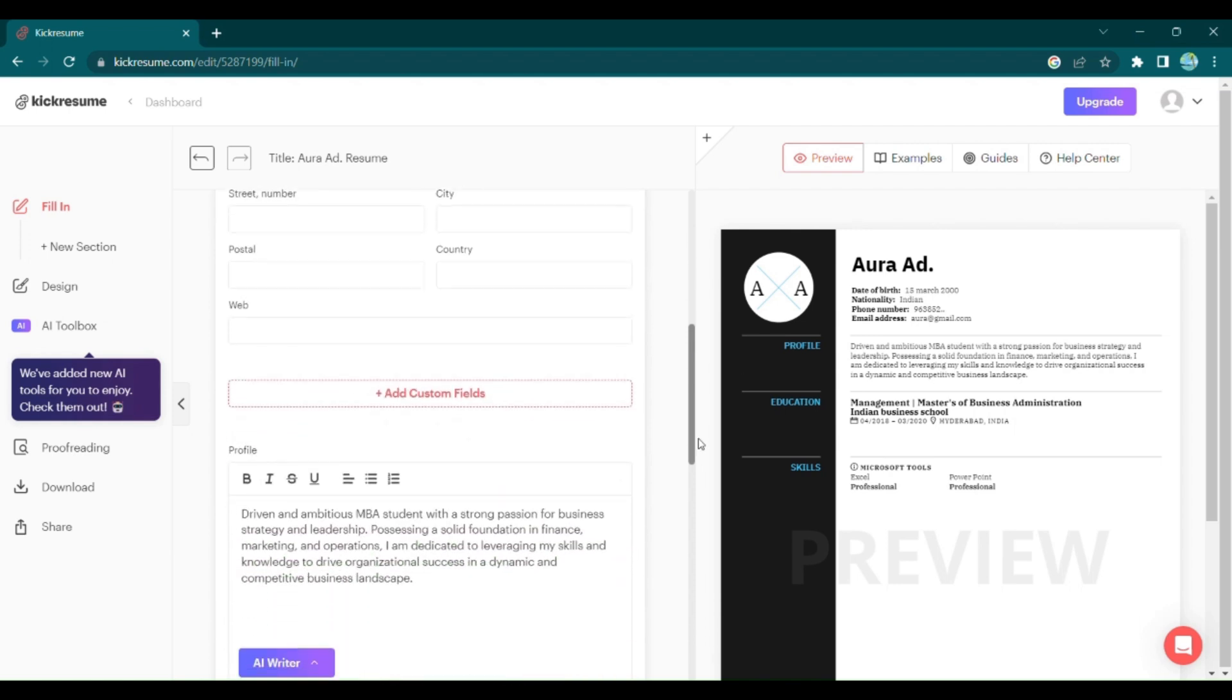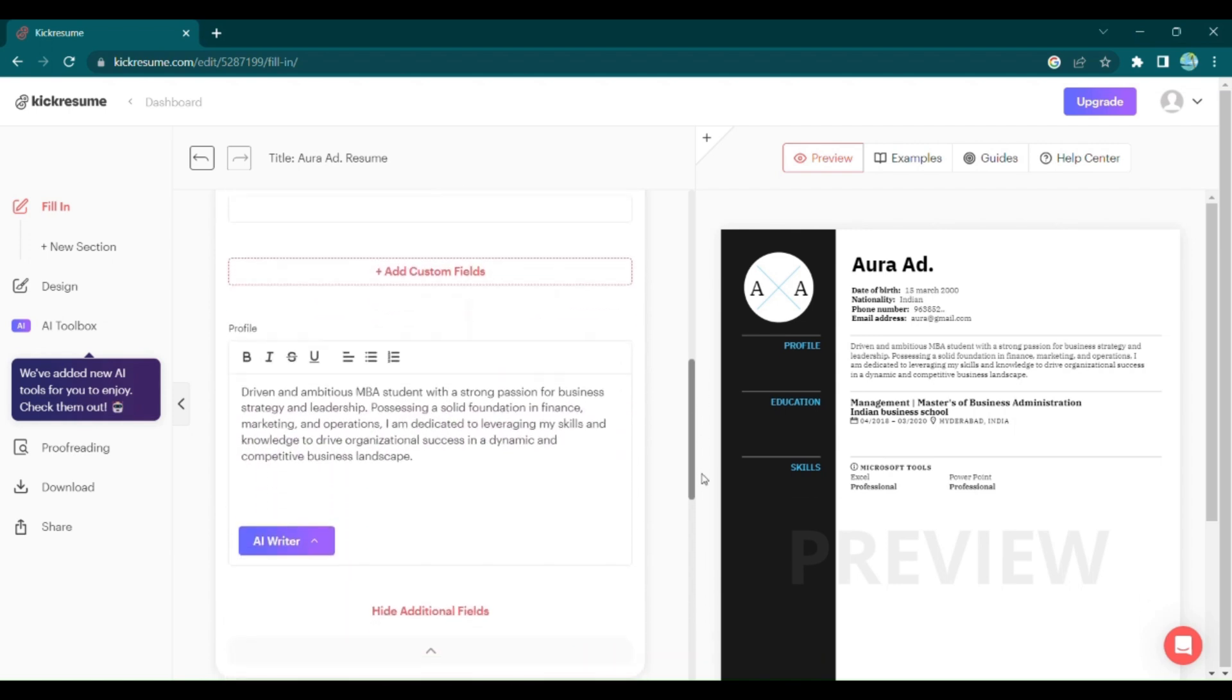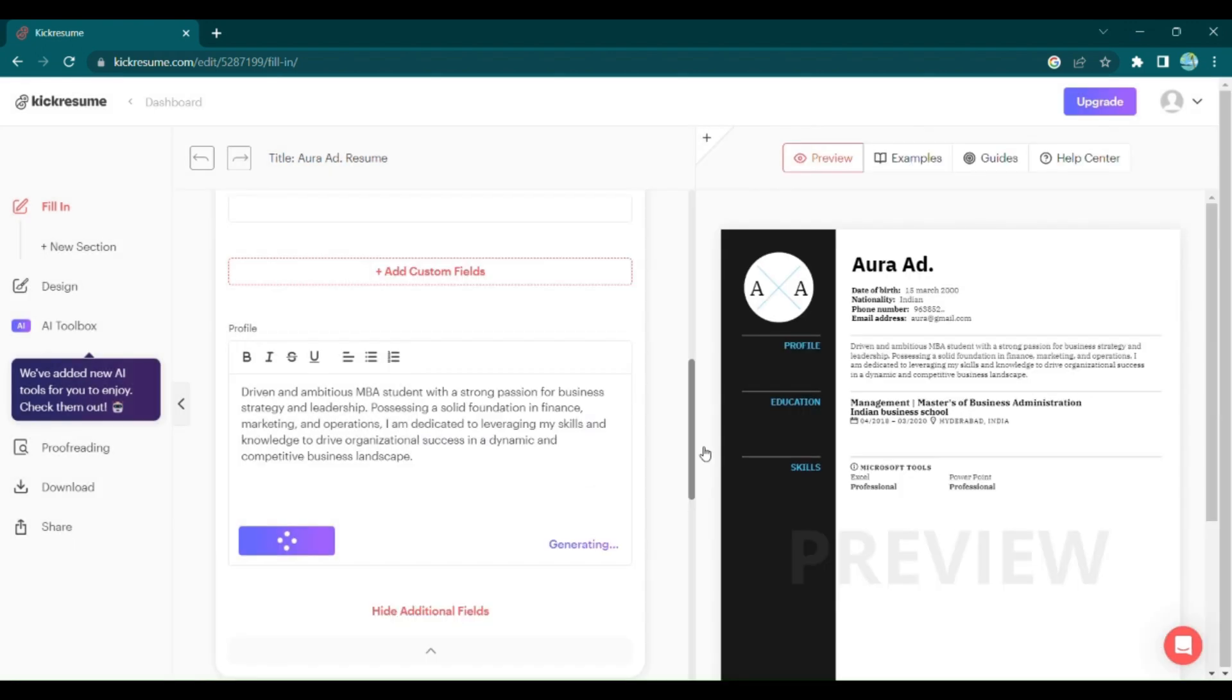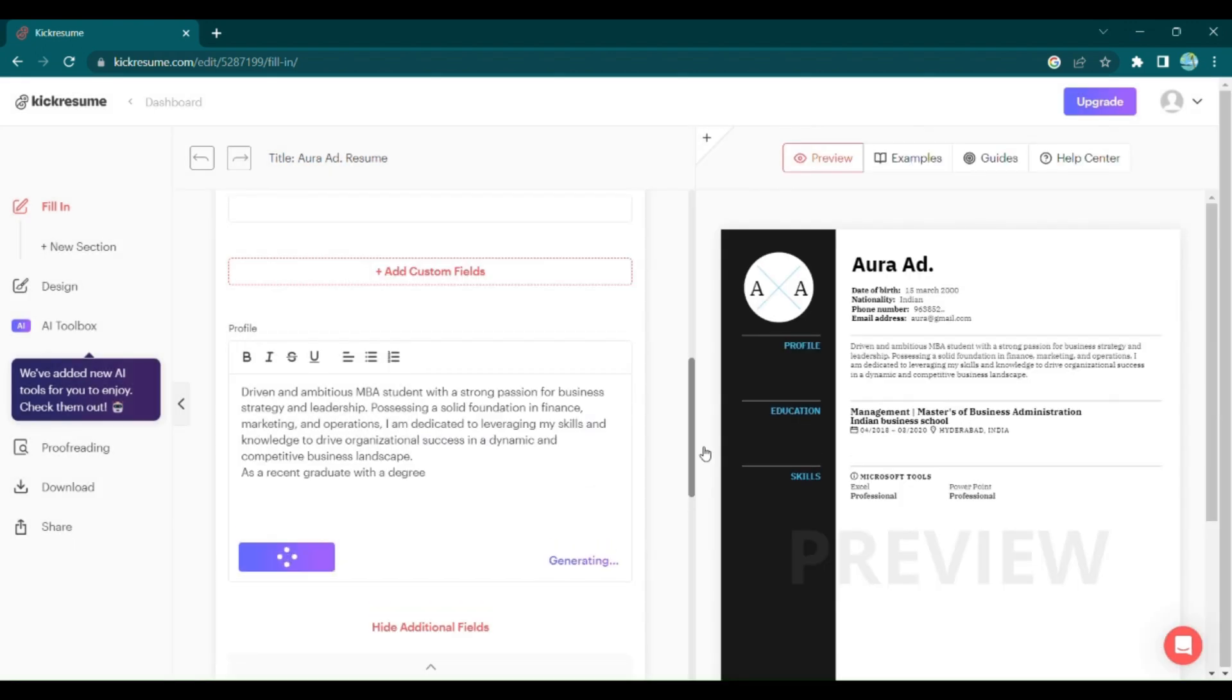You can add a captivating bio to your profile, either by writing it yourself or using the power of AI to generate or rewrite content. Just enter the type of job you're applying for and let the AI work its magic. Moving on to your education.